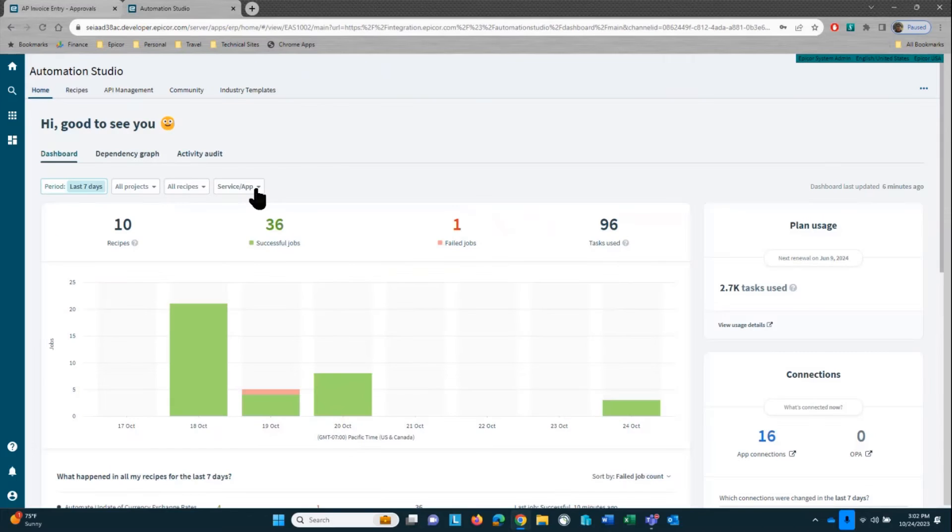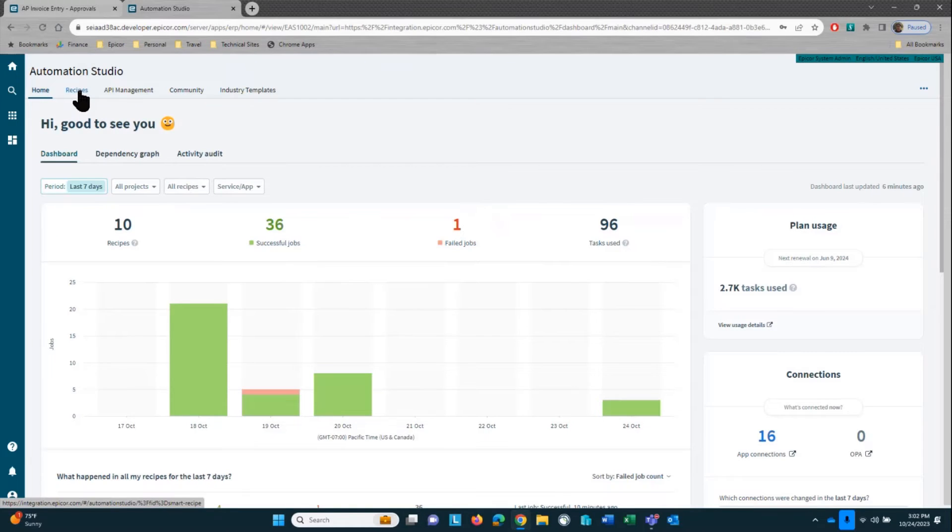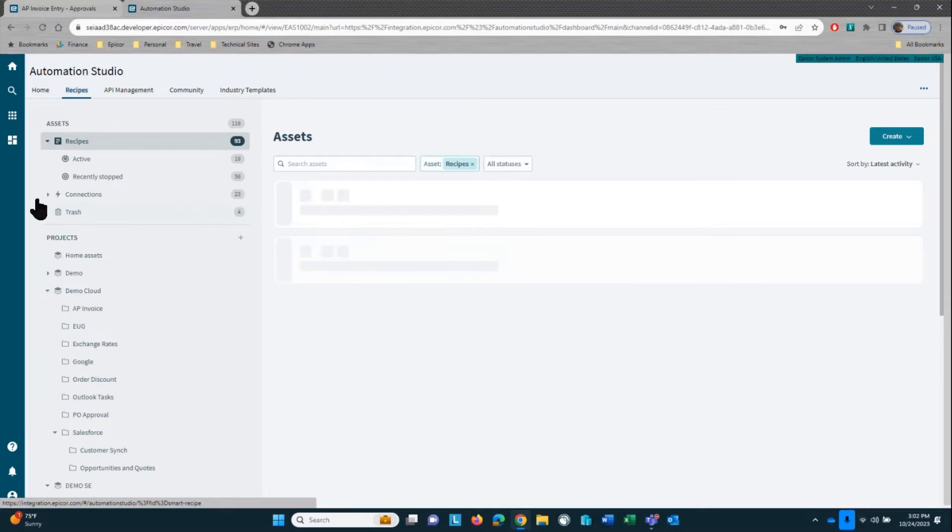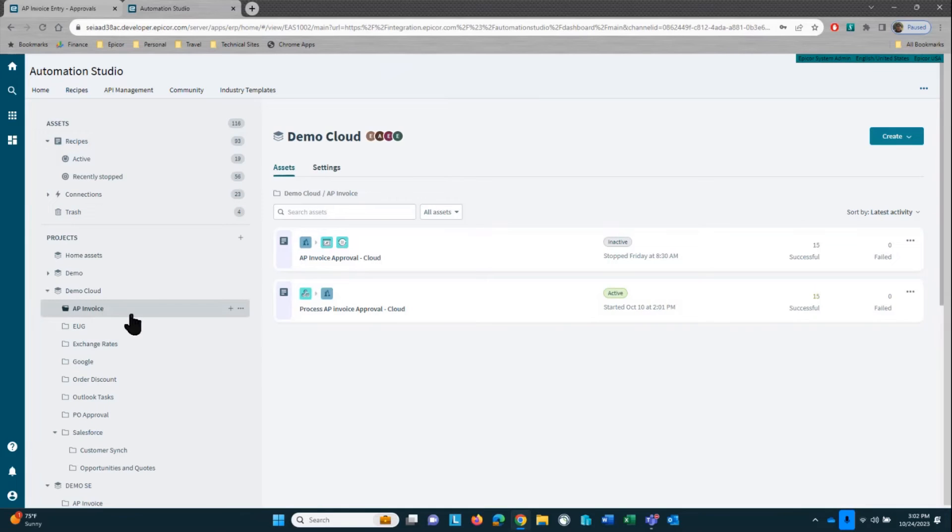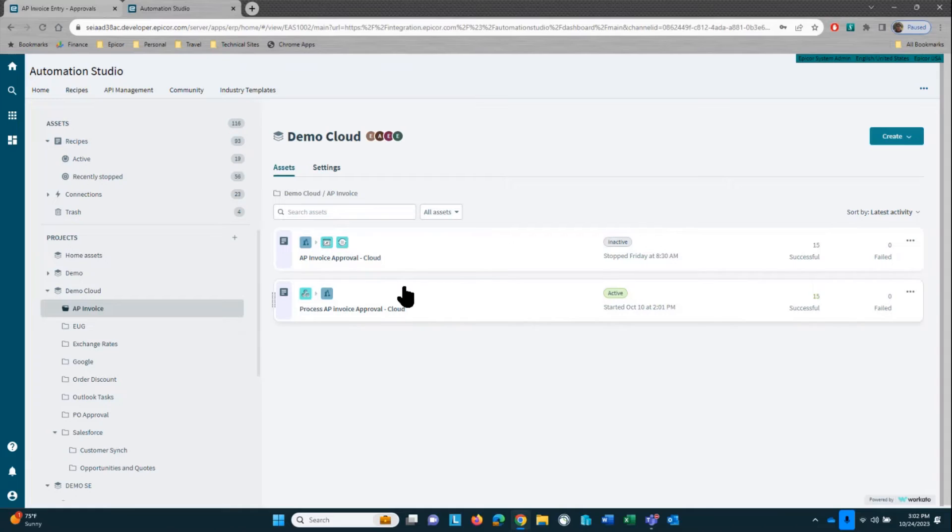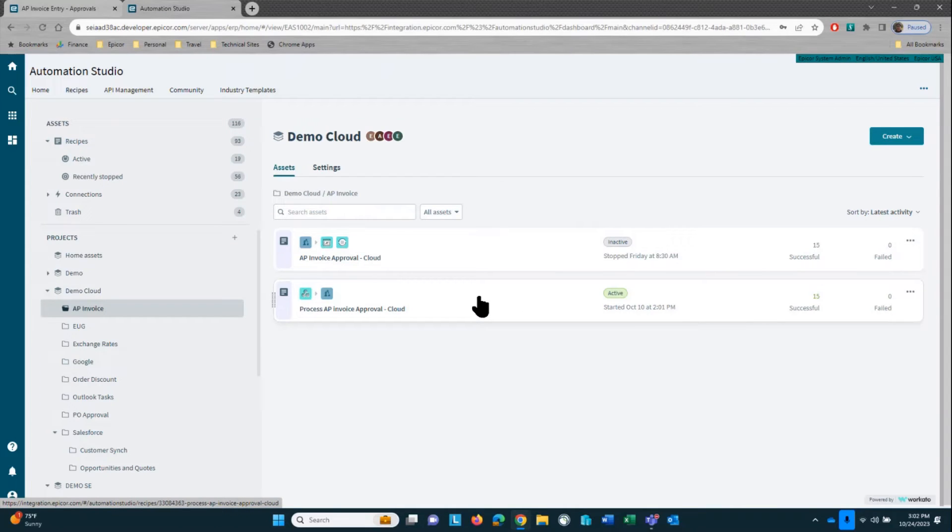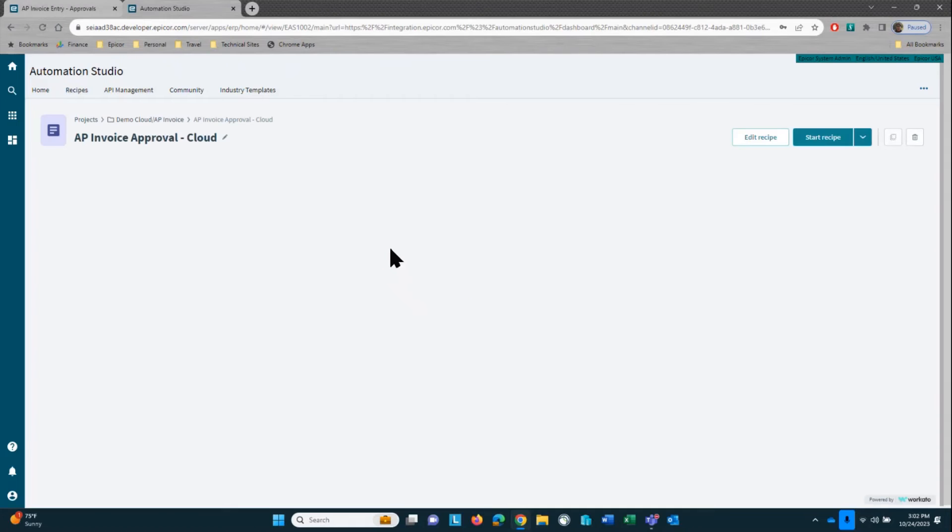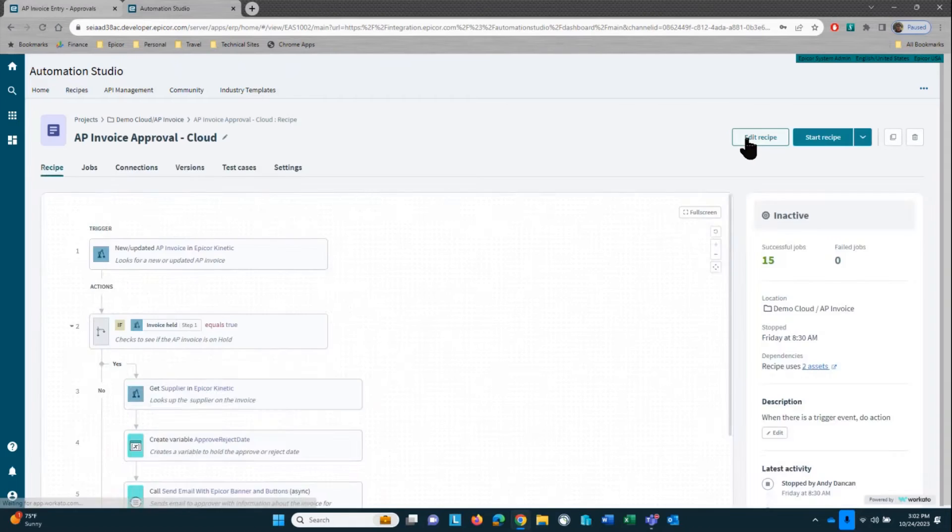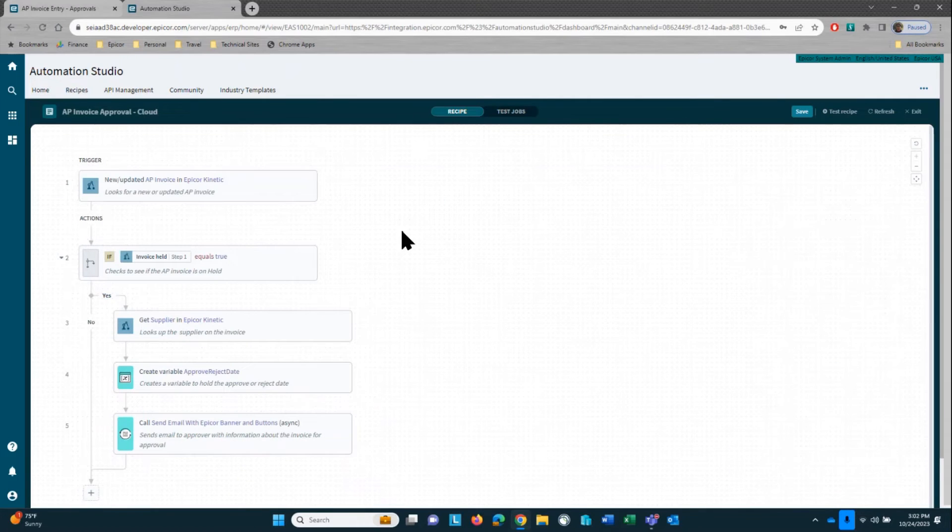Now let's go into Automation Studio and see how we would process that approval. Let's go into our recipes, and we'll pull up AP invoice approval. We have two recipes here, one that is going to be listening for a webhook or a link from the email when you click on an approve, reject, or new AP invoice, and it will trigger and update the record in Epicore. This recipe here is where we're going to be doing some of the logic.